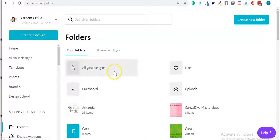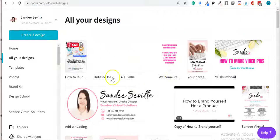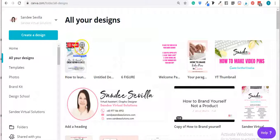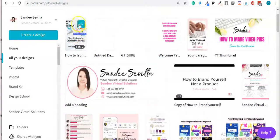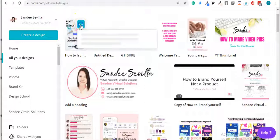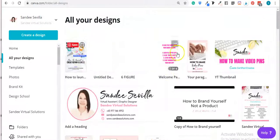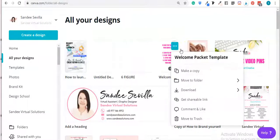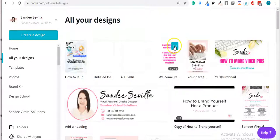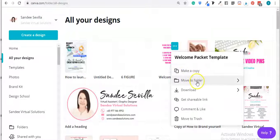So let's go to your designs. Here are all of my designs. Let's say I wanted to put this design into a specific folder — I'll just click on these three little dots right here. I'll use this one instead, so just click the three dots and then click 'Move to Folder'.